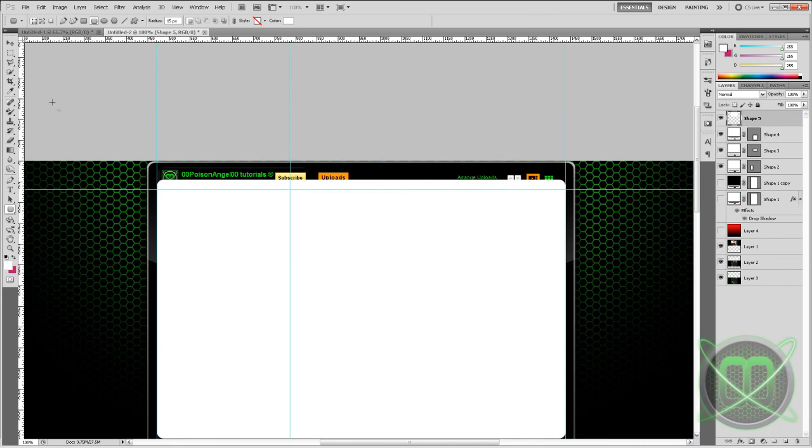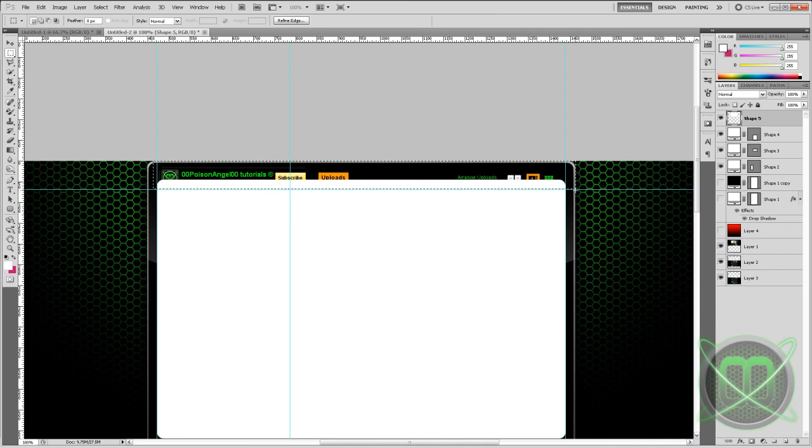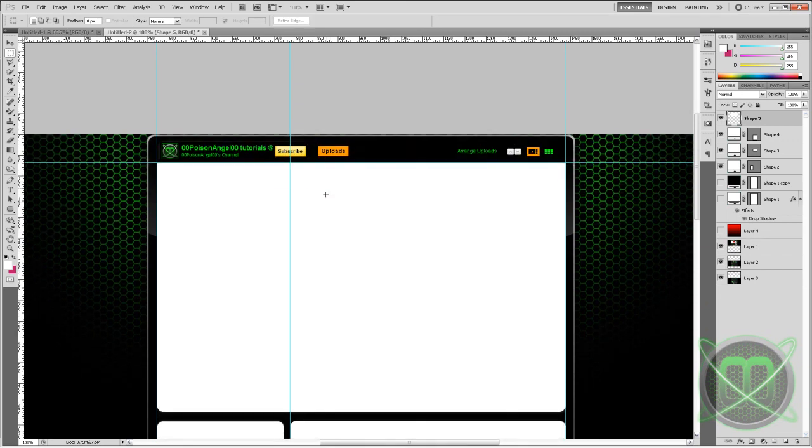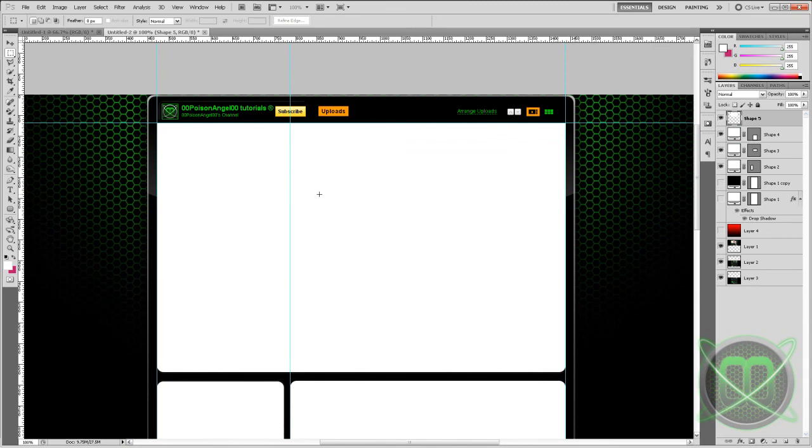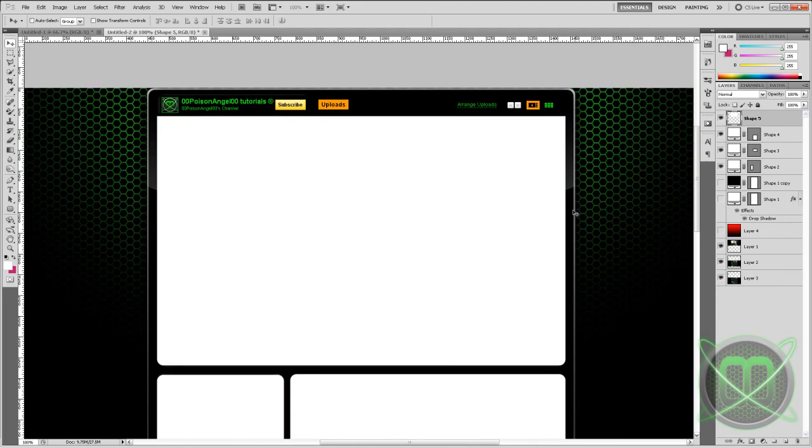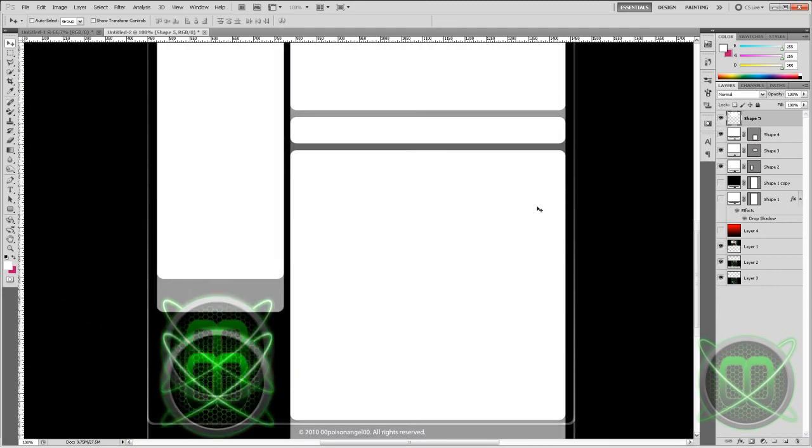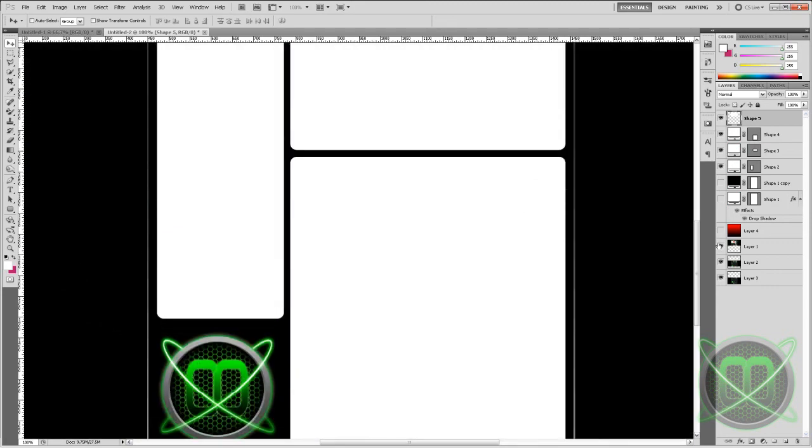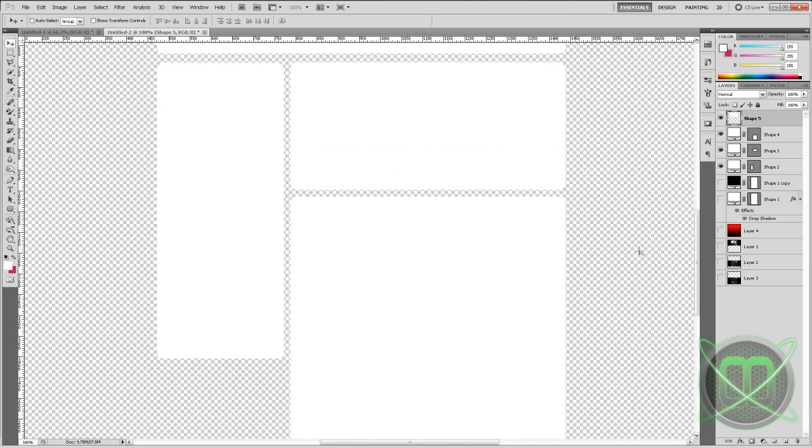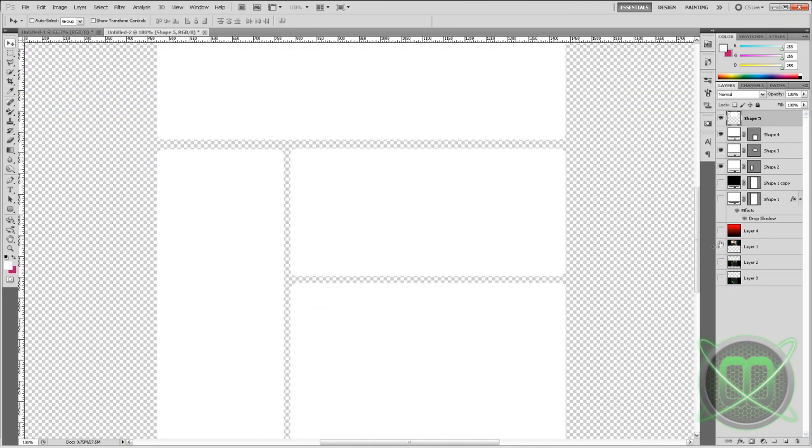And then click the visibility again. And then grab our Rectangular Marquee tool and get rid of the unneeded area. Now we can get rid of our guides. And those are our boxes. Now we can get rid of our screenshots.